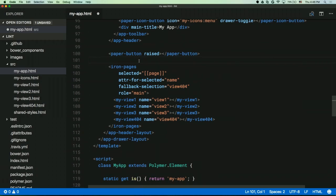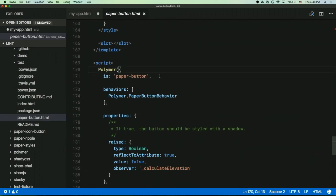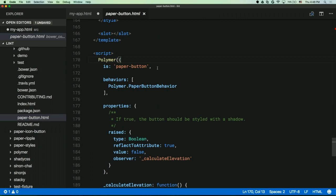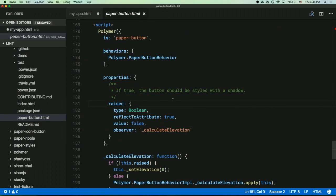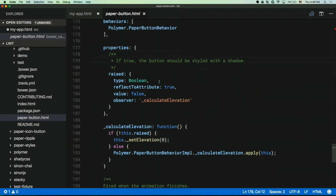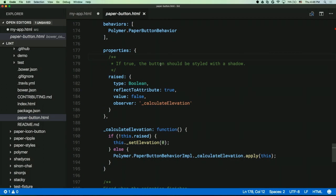We've also added jump to definition. If you hit F12, we're brought into the paper-button definition, which is actually in our third-party dependency folder. This even works for attributes — if I highlight `raised` and hit F12, we go to the definition of that attribute within the element. This brings a really advanced level of IDE integration even to HTML template editing, and it also works with all web components, not just Polymer. If you use JSDoc in your web components, they too will show up in your IDE this way.